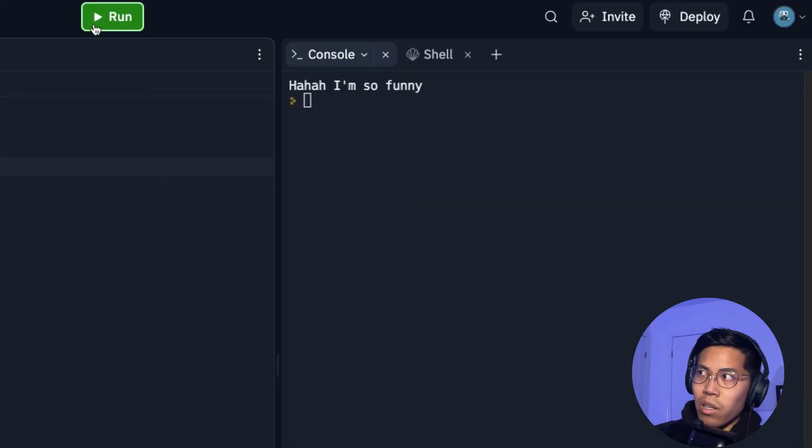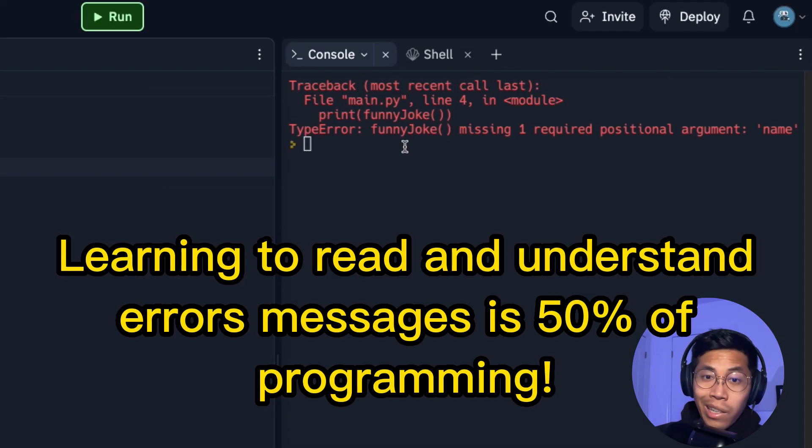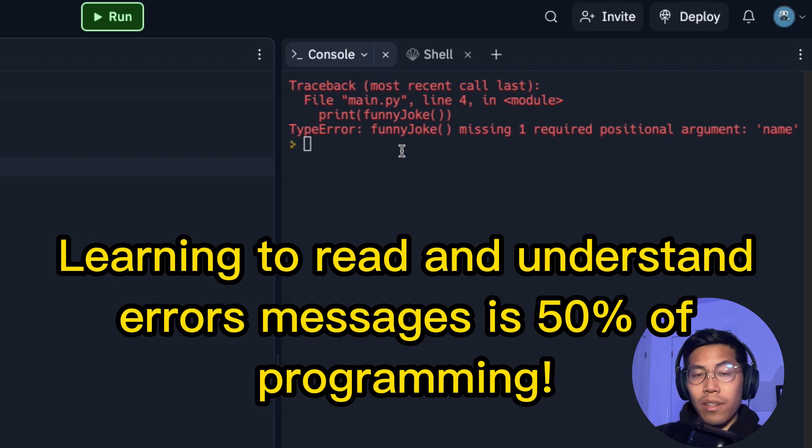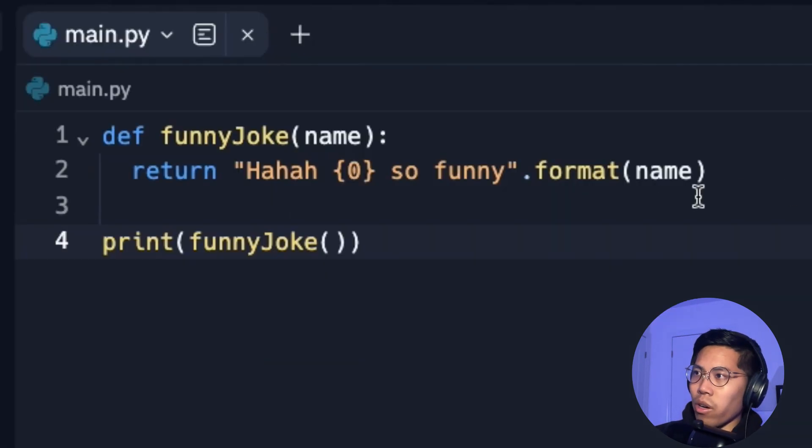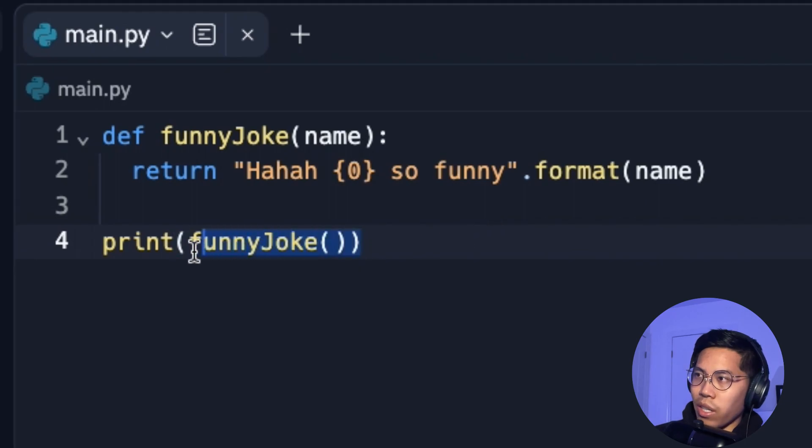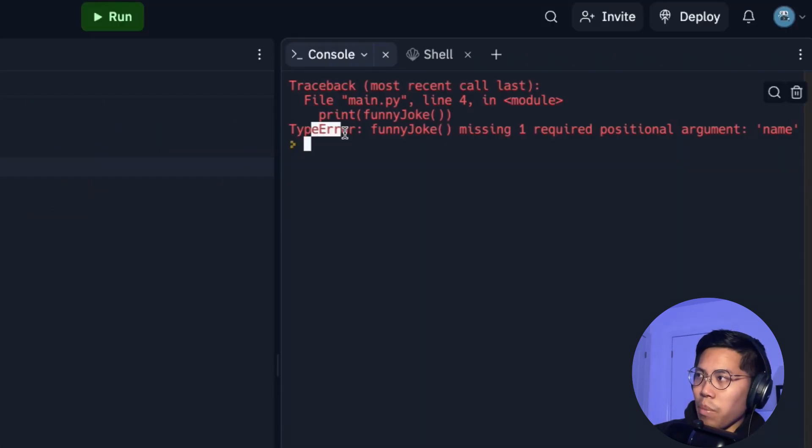So now let's click run. And here we're going to get an error. Please read the error message because it's very important. So here it tells us on line four, which is right here, where we call our function, it says type error, funny joke, missing one required positional argument name.